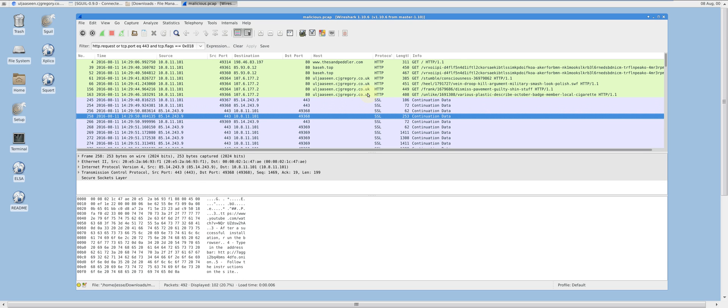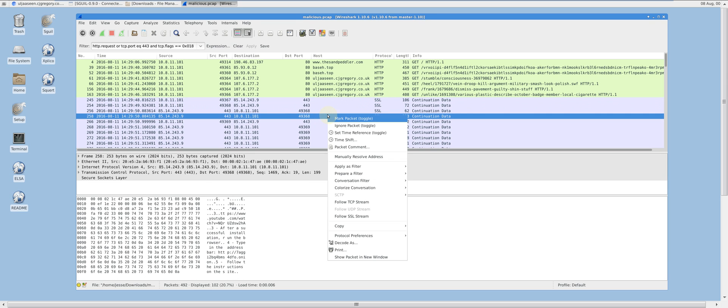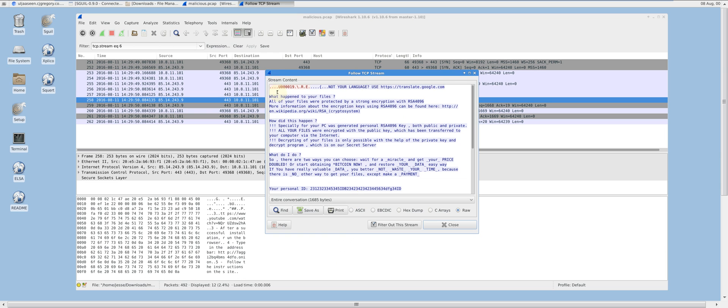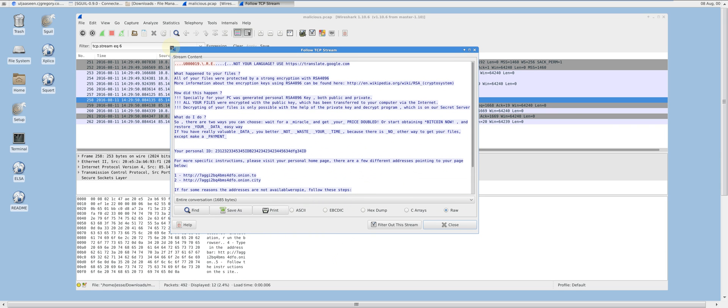As you can see here, there's plain text in the payload of this supposedly encrypted traffic. This is an anomaly, so let's check it out. This is a message sent to the infected host stating that their files have been encrypted and giving instructions on how to pay to have them decrypted.